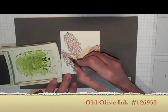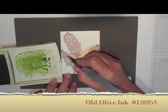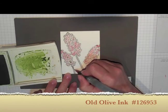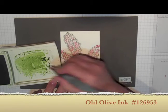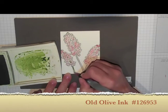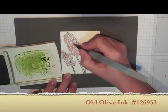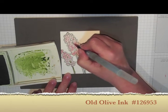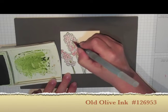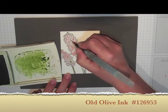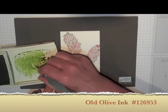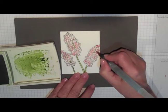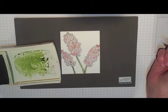So again, just add your stems. This is Old Olive I'm using for my stems. And I don't care too much if I go outside the lines, because this is just watercoloring and you go outside all the time.